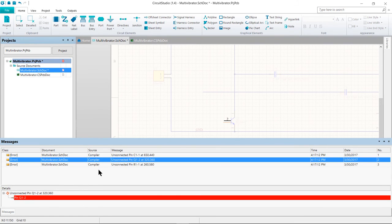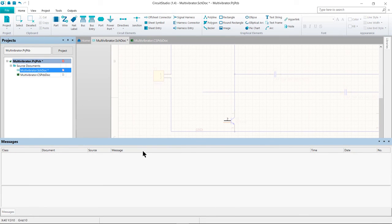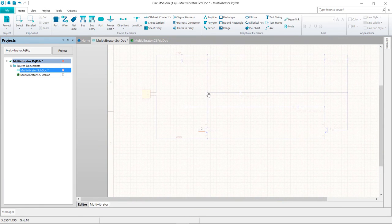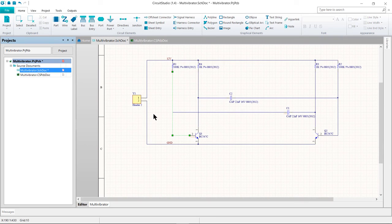To clear all the messages from the Messages panel, right-click and select Clear All. Before we finish this section, let's fix that error in our schematic. Rather than redrawing the wire, we'll just press the Undo button or press Ctrl+Z as the shortcut.